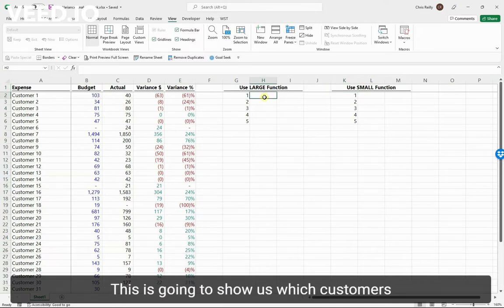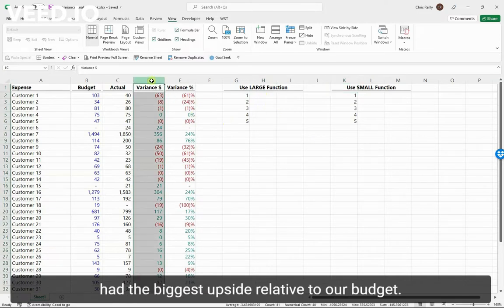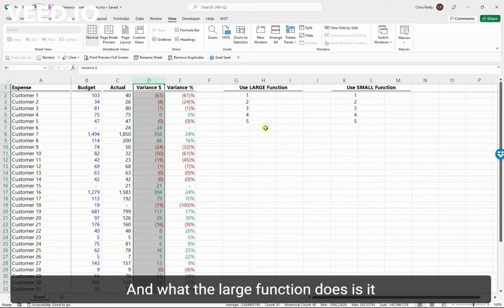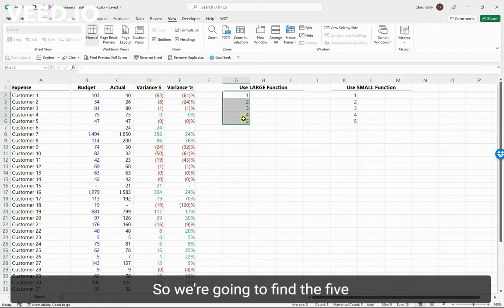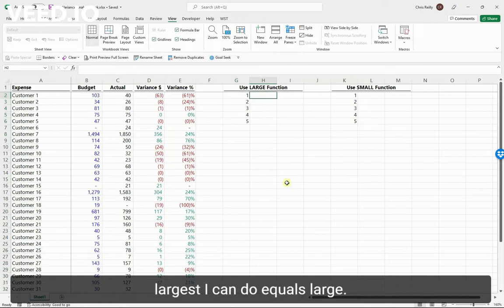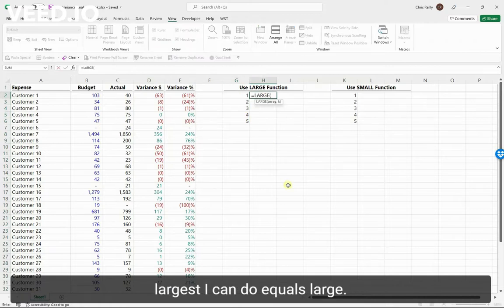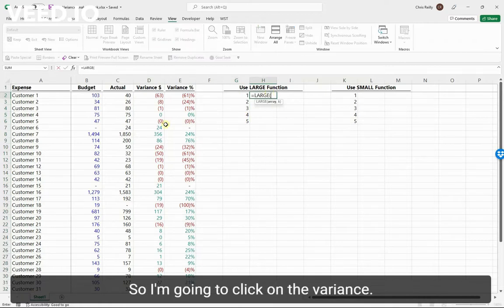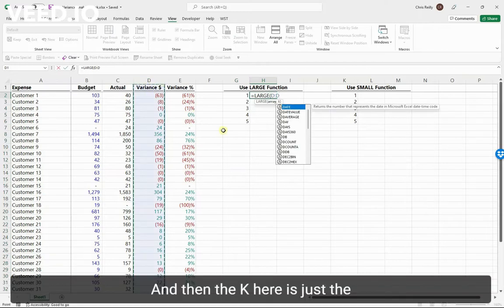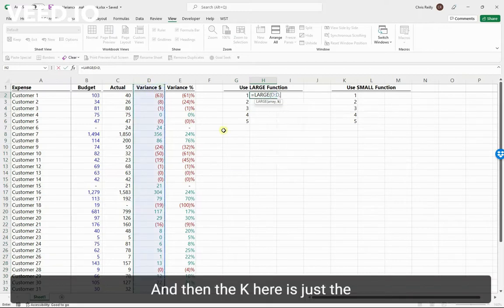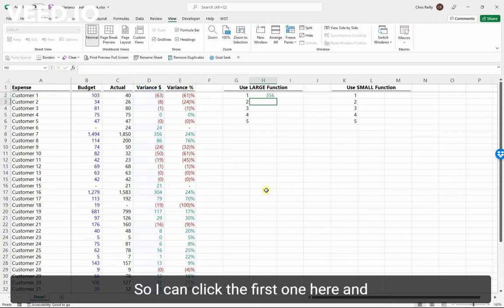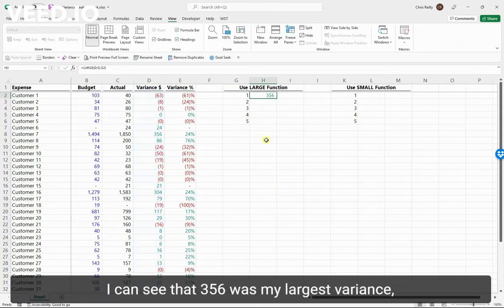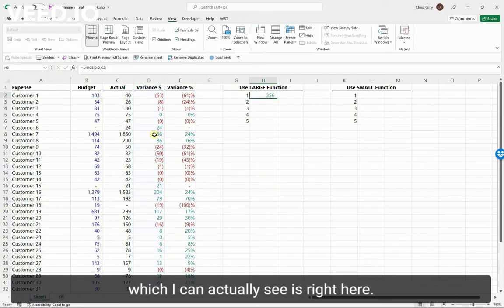This is going to show us which customers had the biggest upside relative to our budget. What the LARGE function does is it ranks numbers in the order that you specify. So we're going to find the five largest. I can do equals LARGE, and then the array is my range. I'm going to click on the variance, and then the K here is just the order that I want them to sort in. So I can click the first one here.